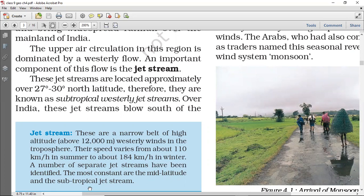You can see on the next page, that is shown in two maps. As I said, yeh jo jet streams hain, are in the mid-latitude and subtropical jet streams. When we talk about India's jet streams, they are approximately located around 27 degrees to 30 degrees north latitude. So they are known as the subtropical westerly jet streams.